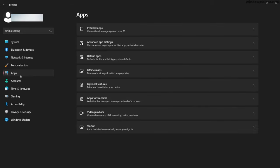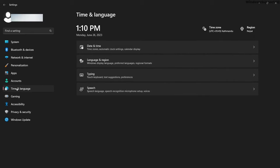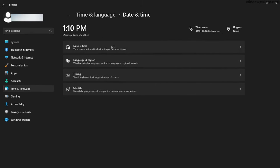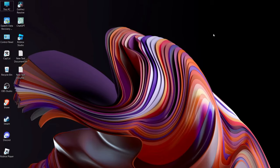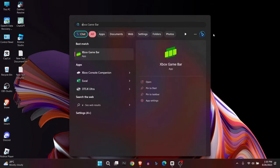But if this is not solving the problem, go to Time and Language, click on Date and Time, and make sure that the time zone and time are set up automatically. Then open the app.